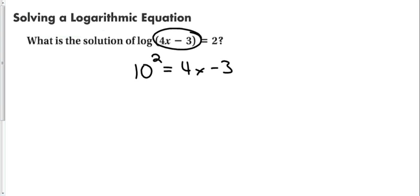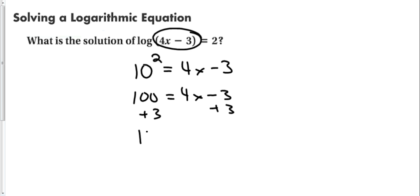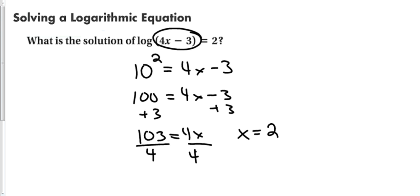Now, I have an equation that's very easy to solve. 10 squared is 100 equals 4x minus 3. Add 3 to both sides. We get 103 equals 4x. Divide by 4. And x is going to be equal to 25.75. Here's the important part. Getting to this equation. If you can get there, you'll be all set.